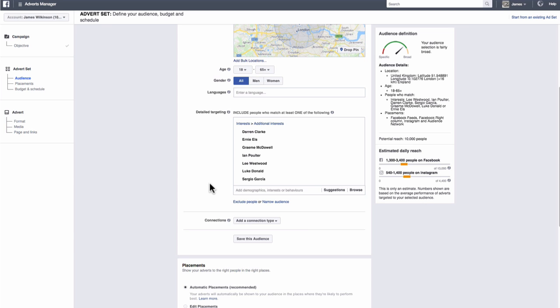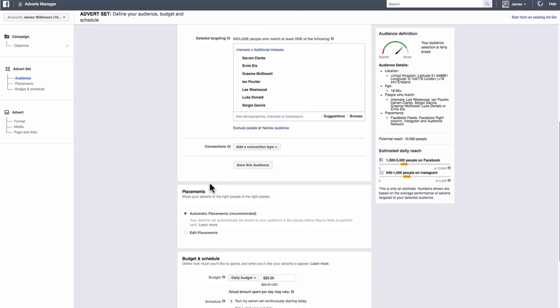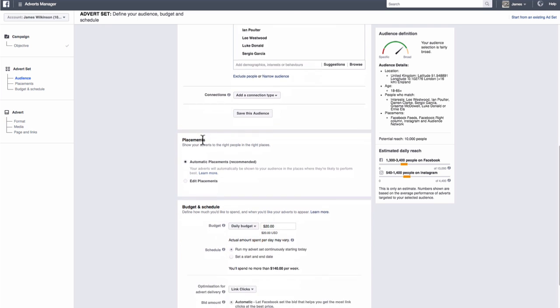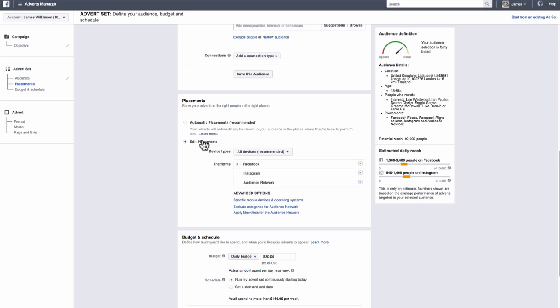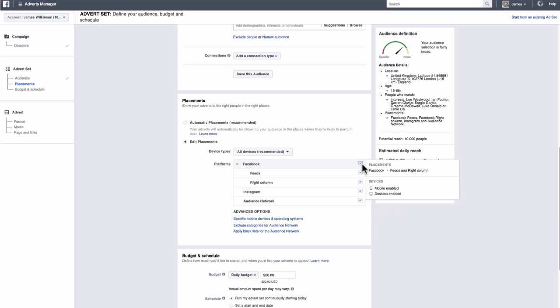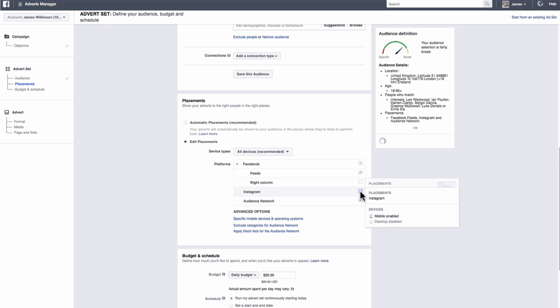Next up is placements. Ad placements are places where your ads can appear on Facebook. The placements for ads are desktop news feed, mobile news feed, right column on desktop, Instagram and audience network. Another tip for you. When I'm running ads, I only tend to use feeds on the Facebook platform as they convert at the best cost per acquisition for the ads I run. To do this, click edit placements and then uncheck all the boxes except for feeds.